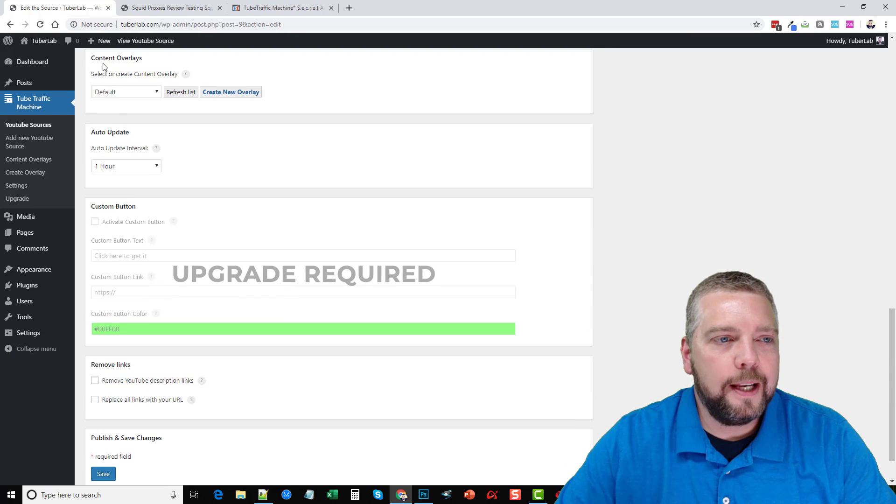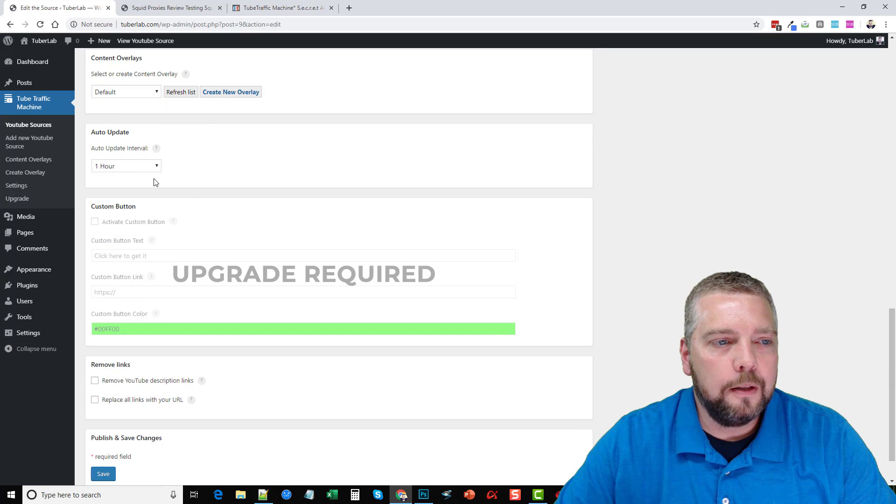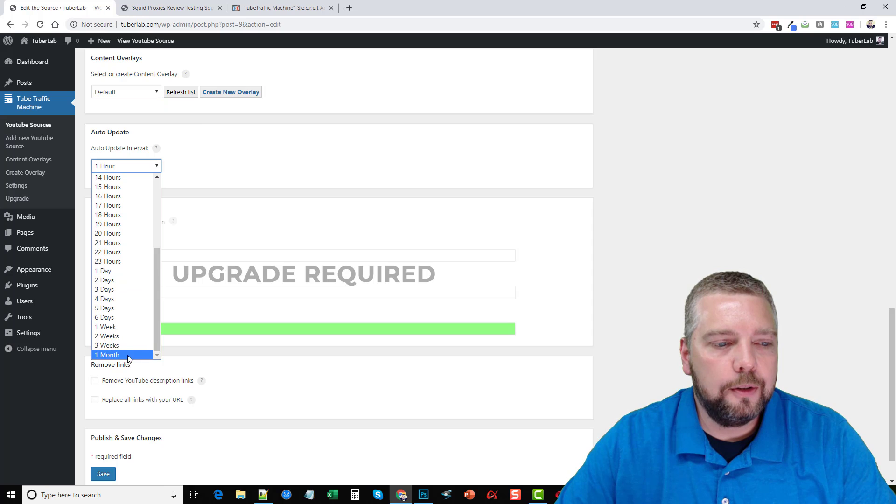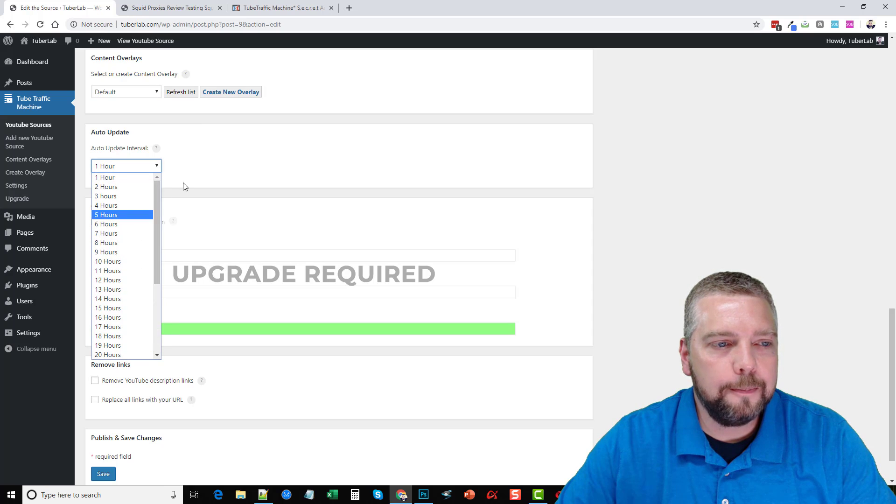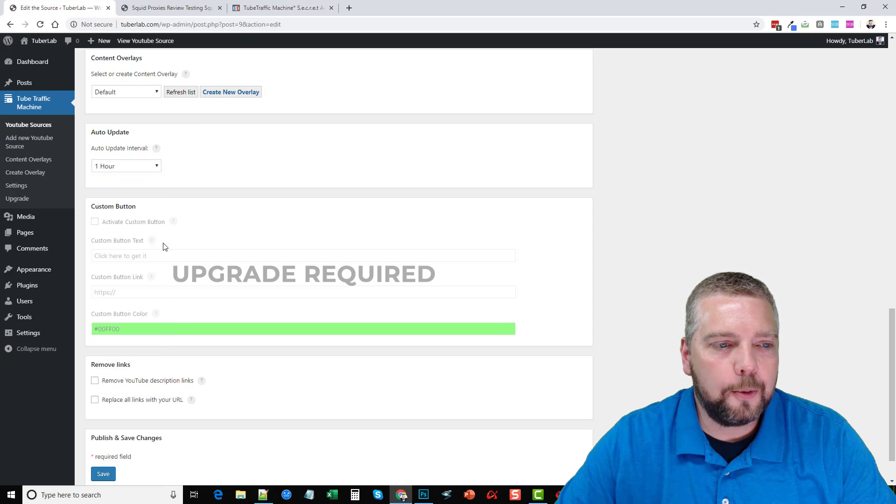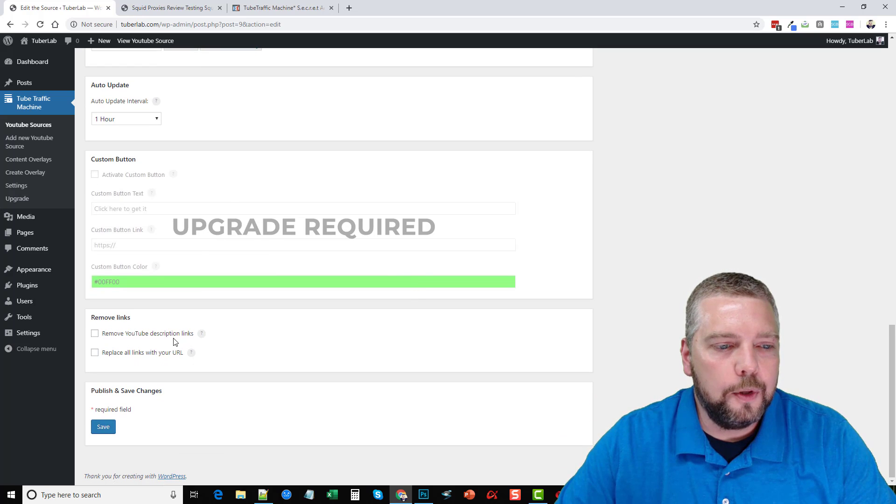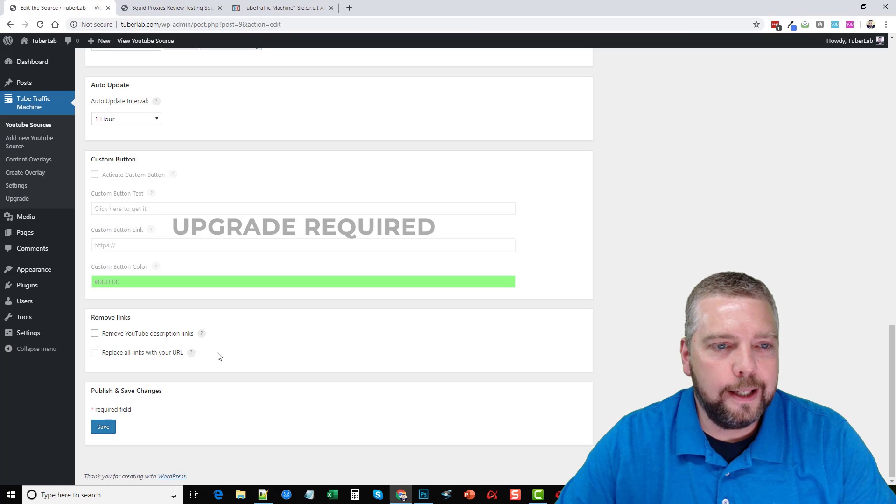If you have set up overlays, you can choose which one you want to show here. Your update interval, it goes from one hour to one month and all these in between. If you have the upgraded version, you can have custom buttons added. And down here, you can remove YouTube description links or replace all links with your own URL. Then you click save and that's it.